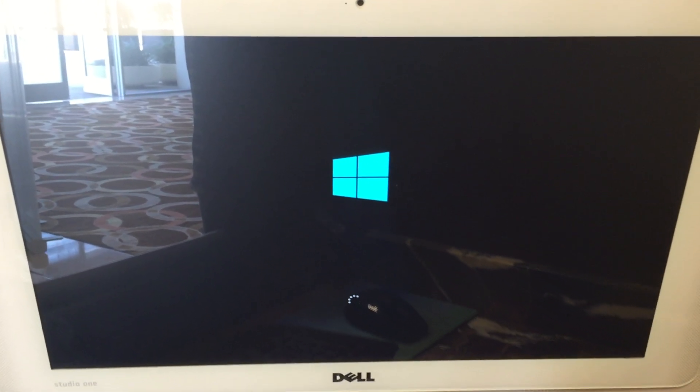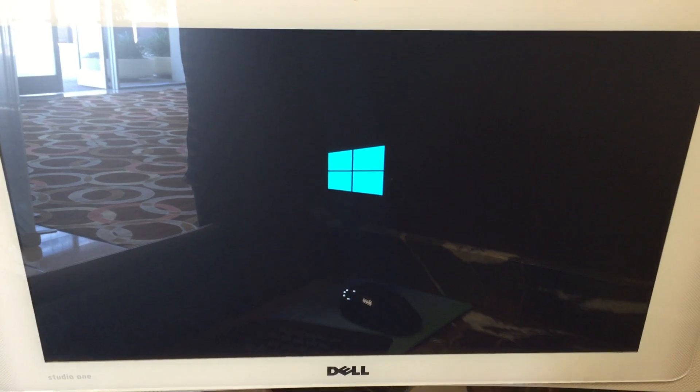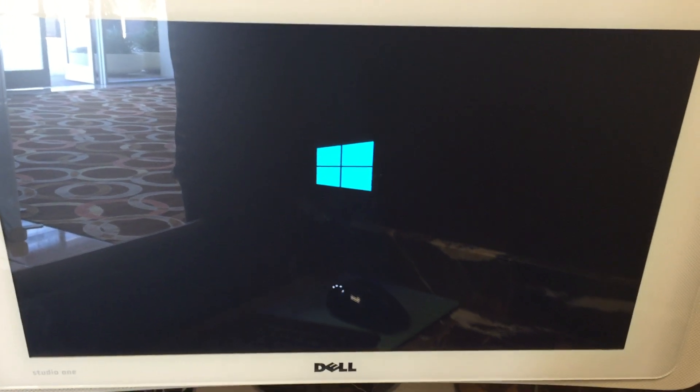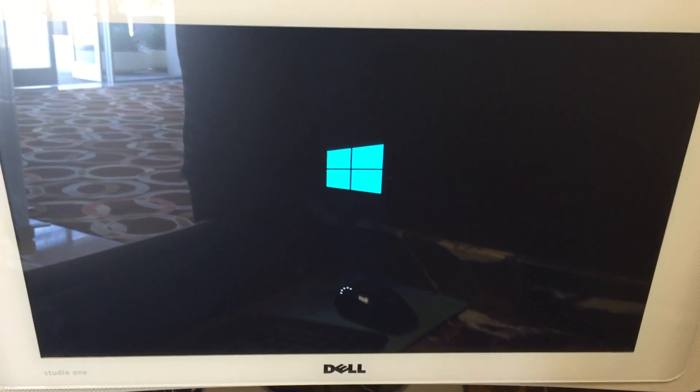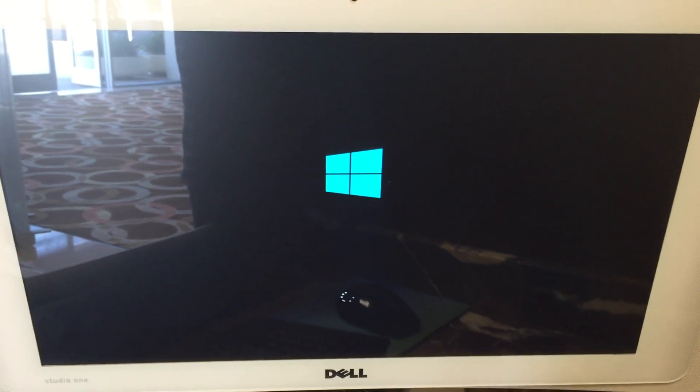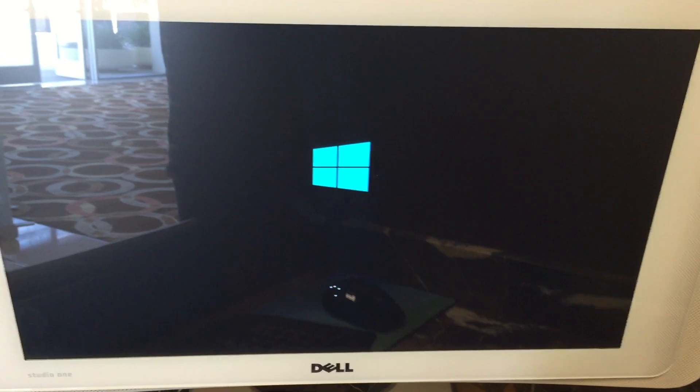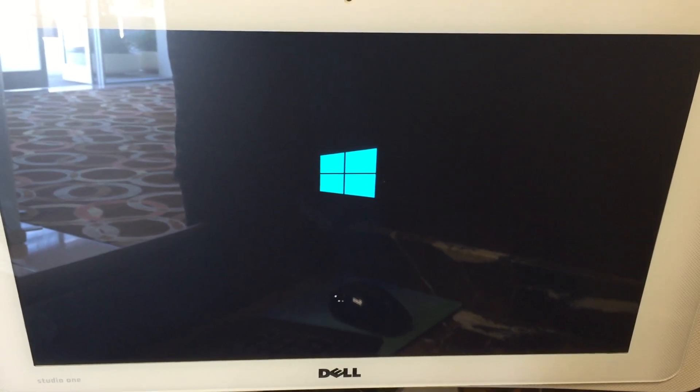And it just keeps restarting over and over again. On the phone with Microsoft support right now. Hopefully we can get something.